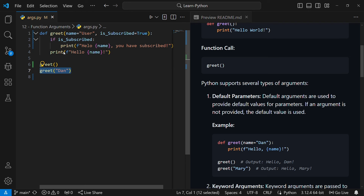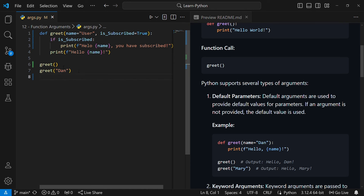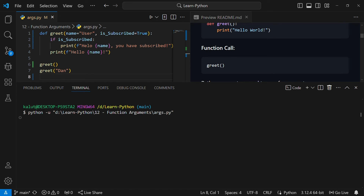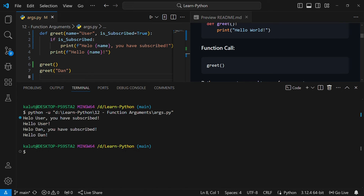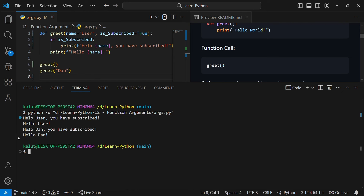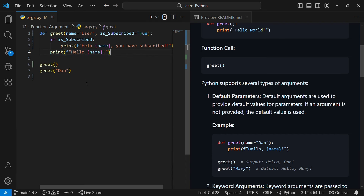If I run this code it will say 'hello' then the name then 'you have subscribed'. If I call greet with no arguments it will say 'hello user you have subscribed'. If I call greet with 'dan' it will say 'hello dan you have subscribed'. Running that code will print 'hello user you have subscribed', then 'hello user' again, then 'hello dan you have subscribed', then 'hello dan' again.